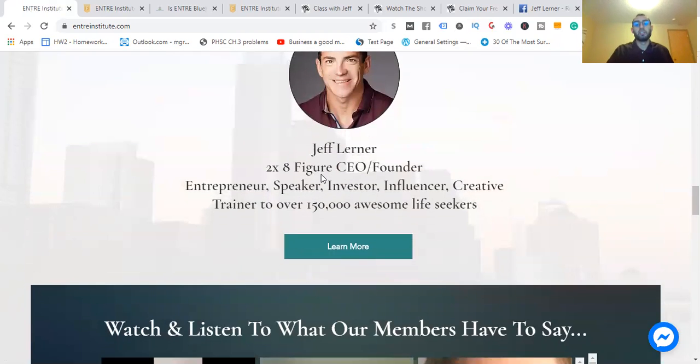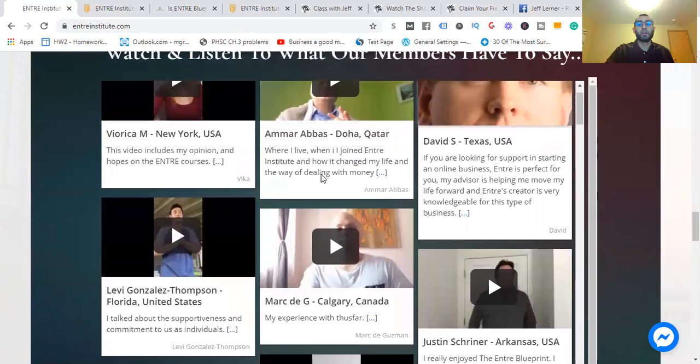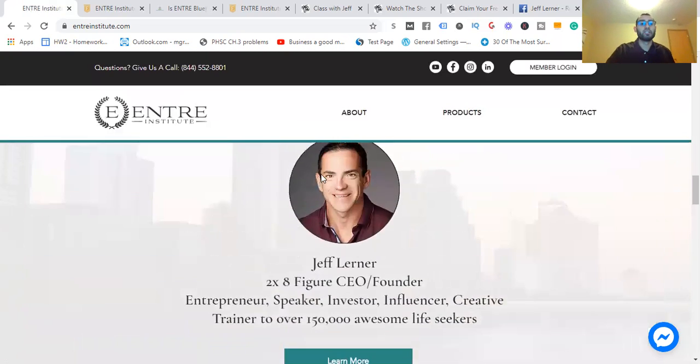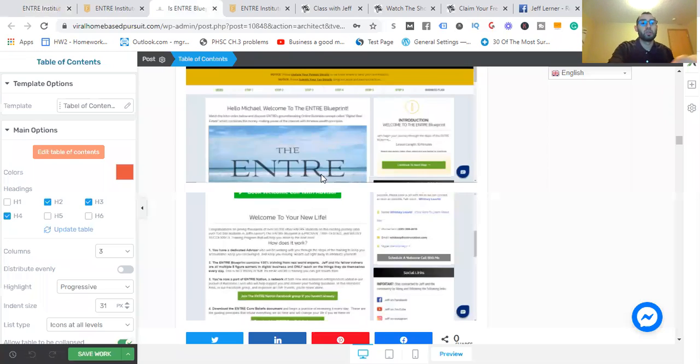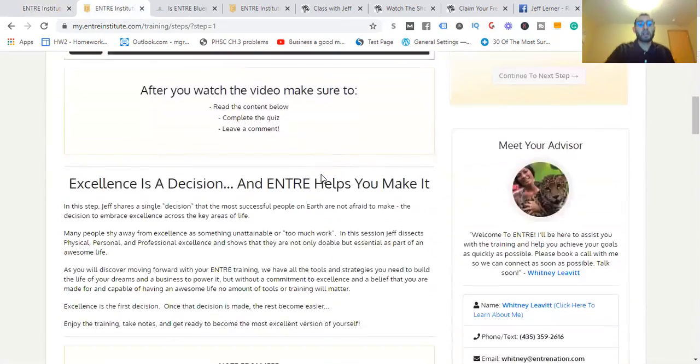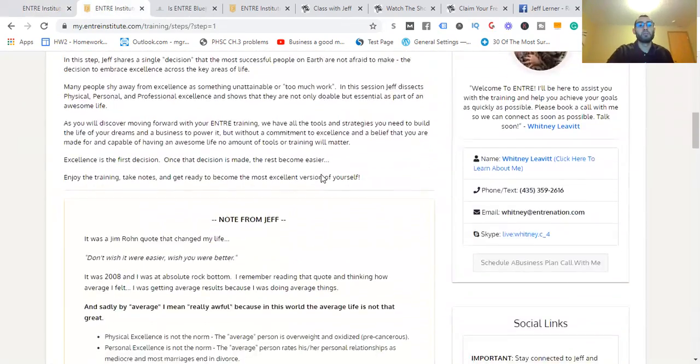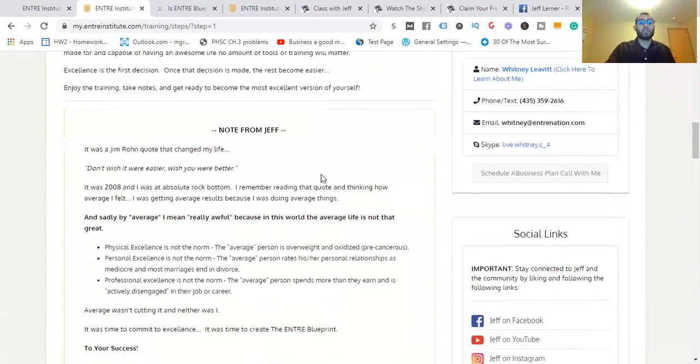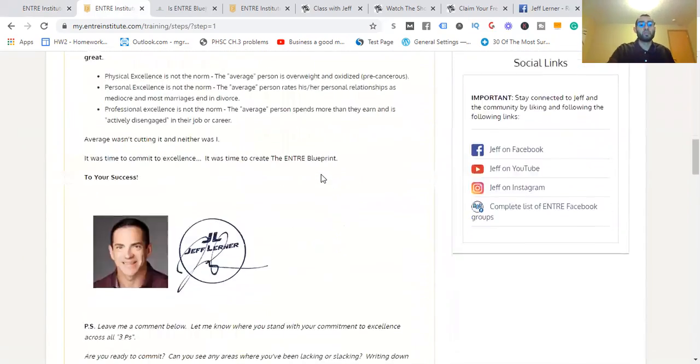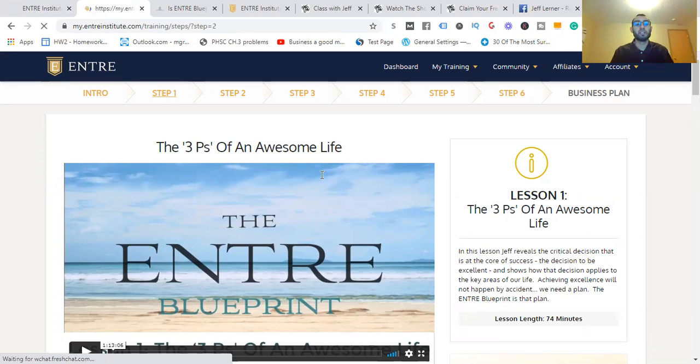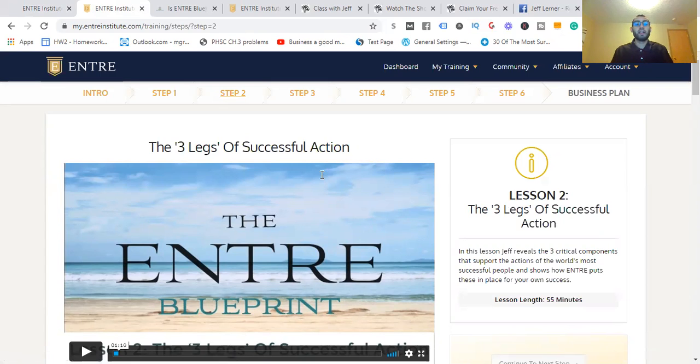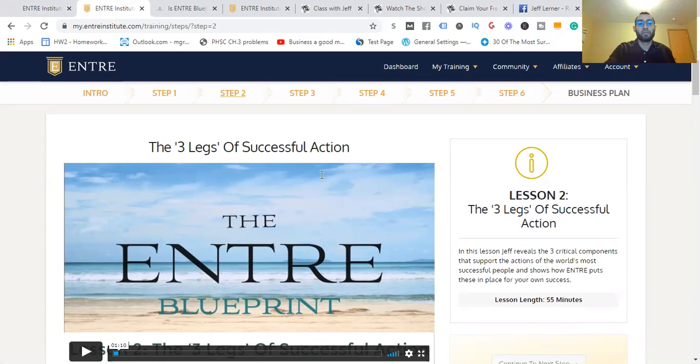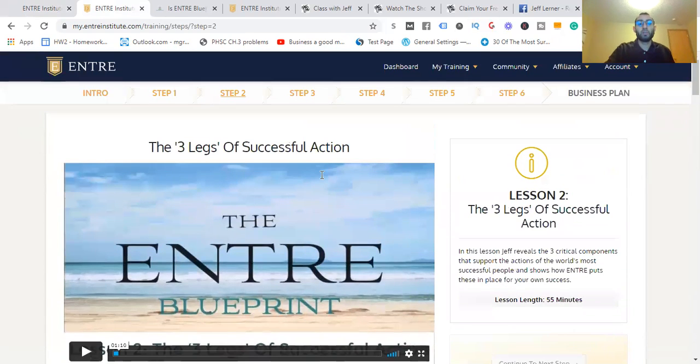The creator of Entra Institute, Jeff Lerner, two-time eight-figure CEO and founder. There's going to be the three P's of an awesome life with information underneath there. Excellence is a decision, and Entra helps you make it. There's more notes from Jeff. He really wants you to succeed. He's the most energetic person I've come across in this space. He started at age 15 or 16 as an entrepreneur and hasn't looked back. He's created multiple programs.